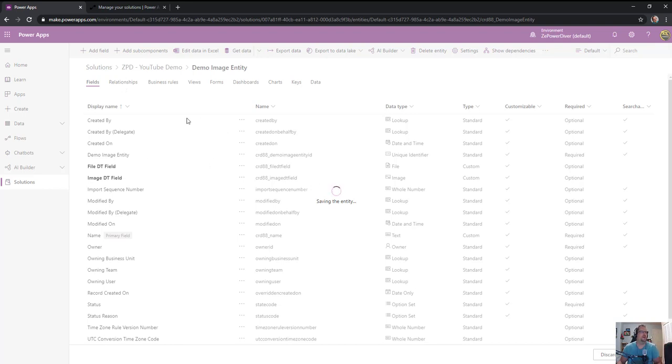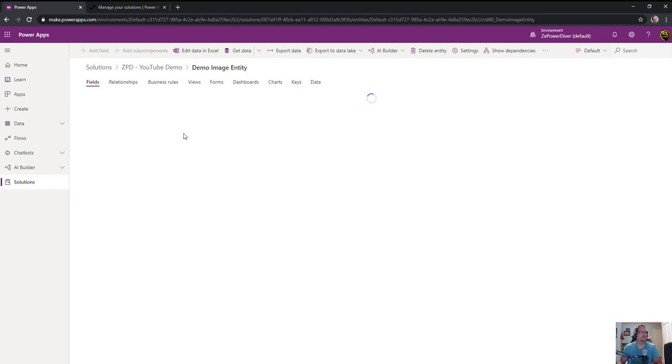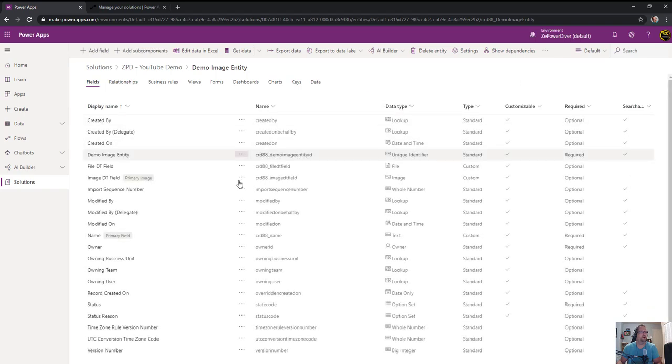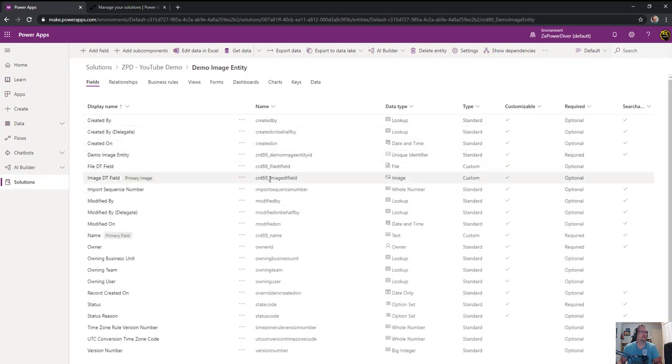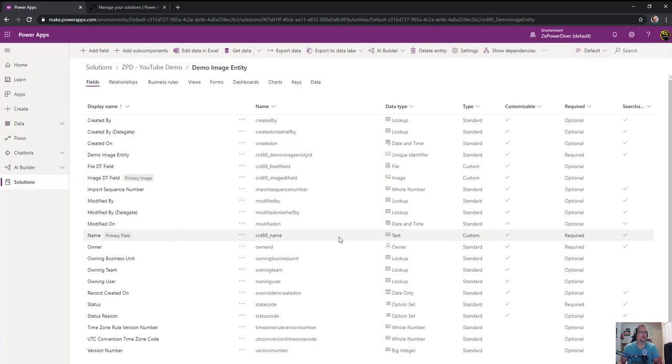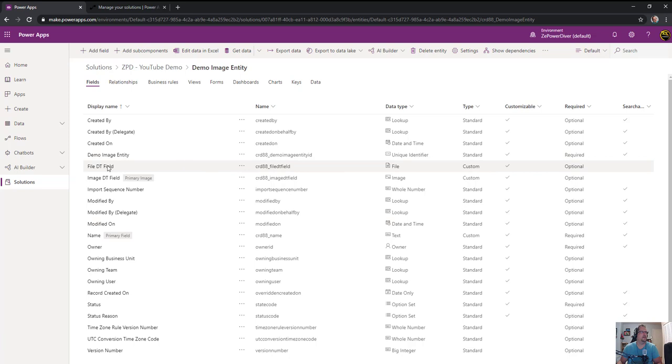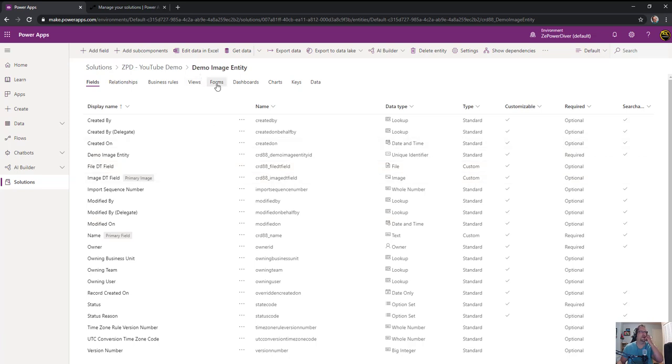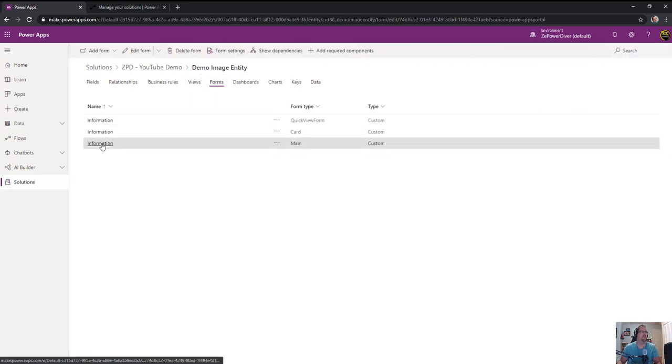So my entity is being created. I have two fields: one is the image data type and the other one is the file data type here. I'll edit my main form so I can add data for both of them there.